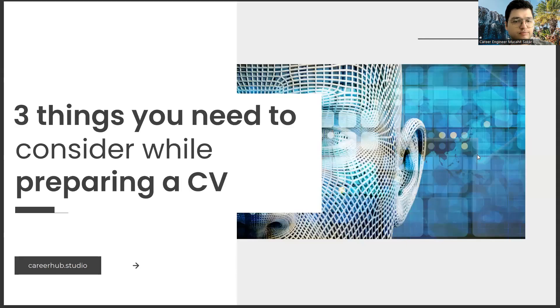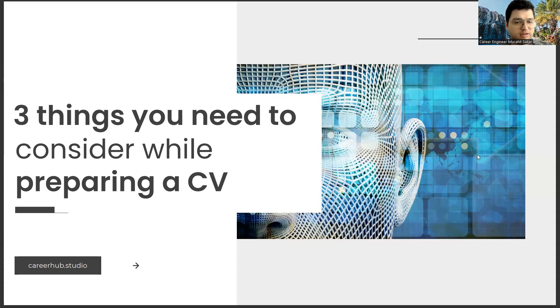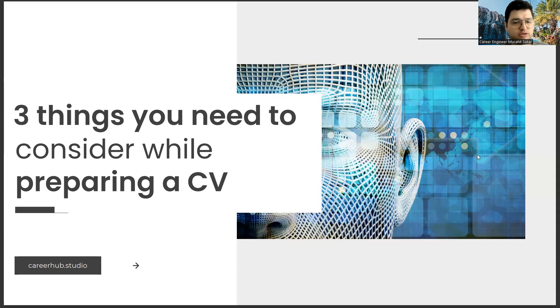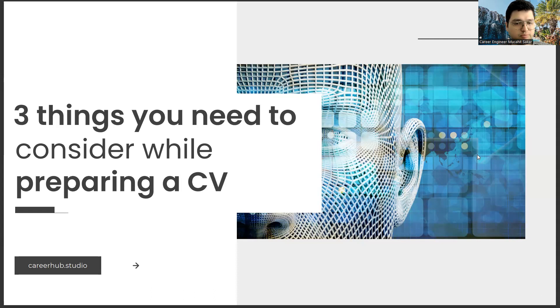Greetings to all. I am Career Engineer Mujal Sakhar. Today, I will tell you three things to consider before preparing a resume. Before starting the video, you can support us for more videos by liking this video and subscribing to our channel.